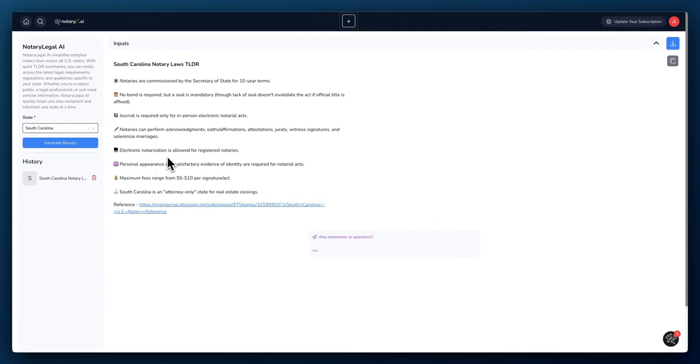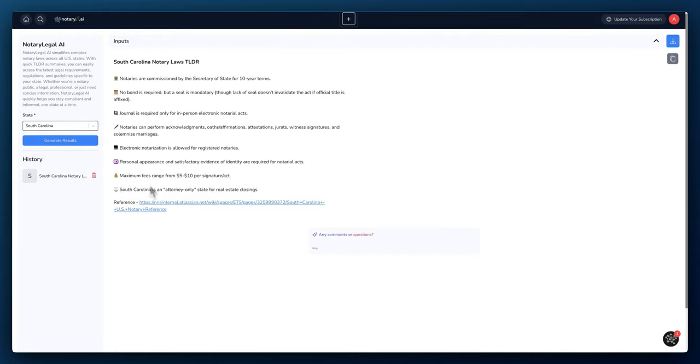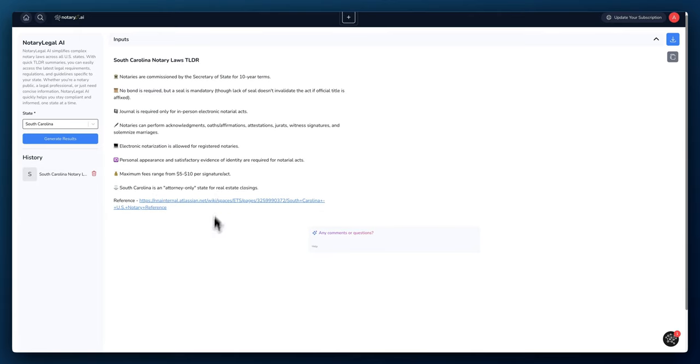They can also perform marriages. Electronic notarization is also allowed for registered notaries. Personal appearances and satisfactory evidence of identity are required for notarial acts. The max fees range from five to ten dollars per signature and South Carolina is an attorney-only state. So these are just quick bullet points of the notary laws.